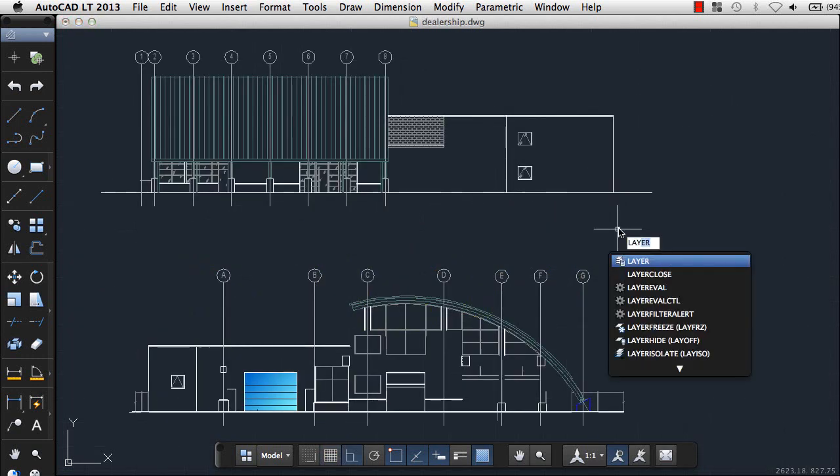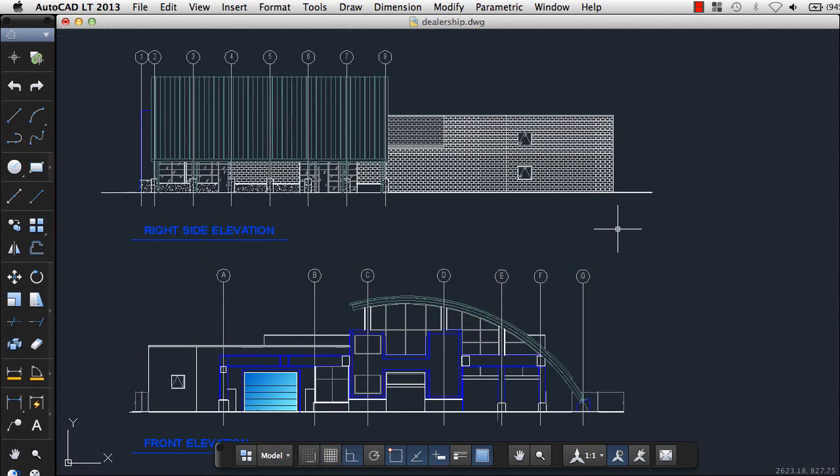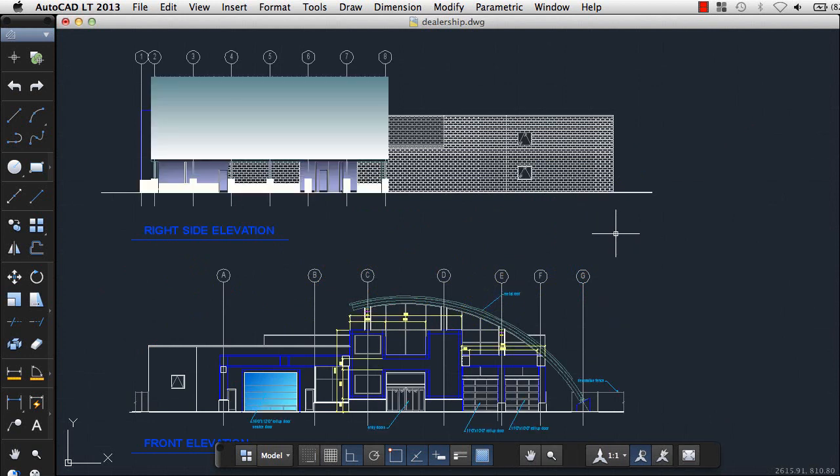We've added commands to thaw all frozen layers, or quickly turn on all layers in a drawing.